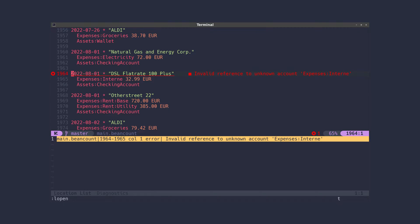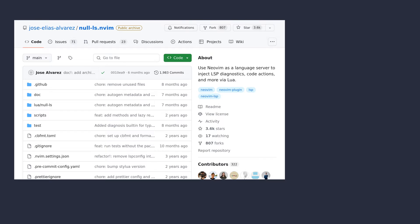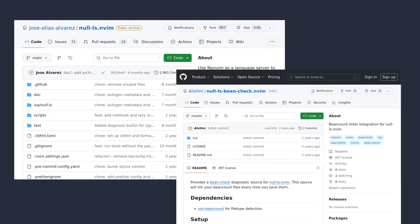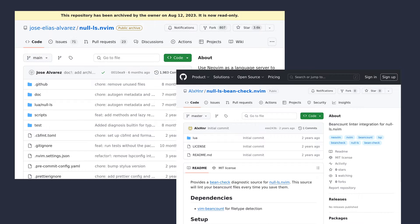For NeoVim, I use NullLS with its BeanCheck integration. While NullLS is not being maintained anymore, it still works perfectly fine and is very stable. Links to all NeoVim plugins can be found in the video description.